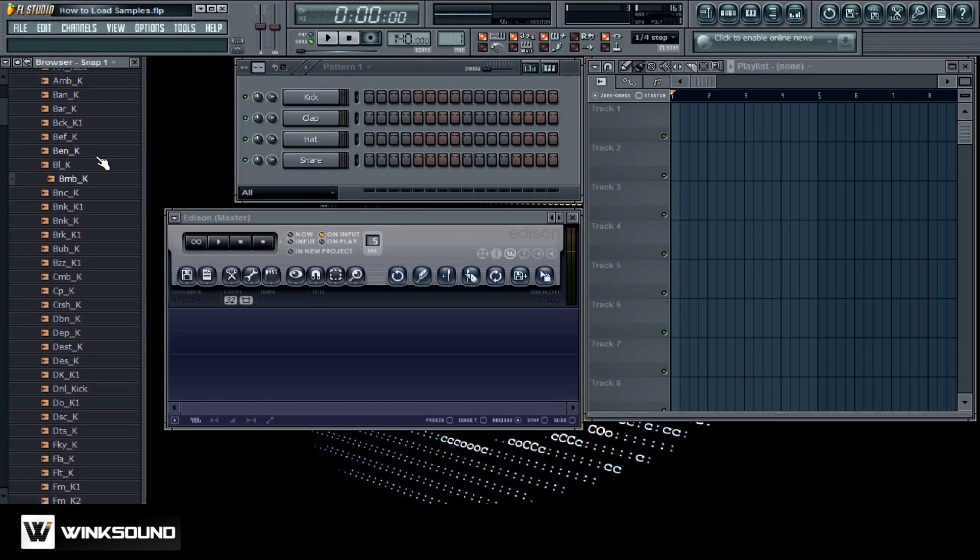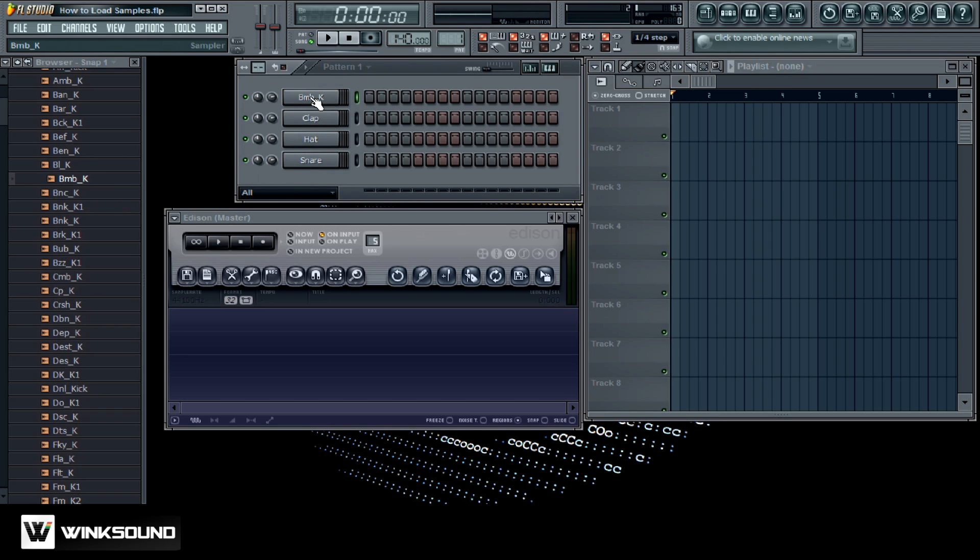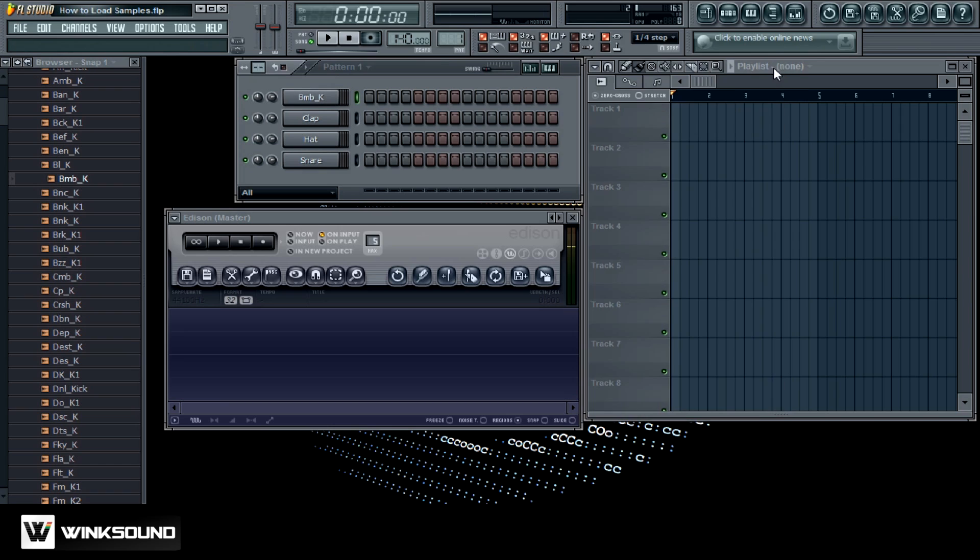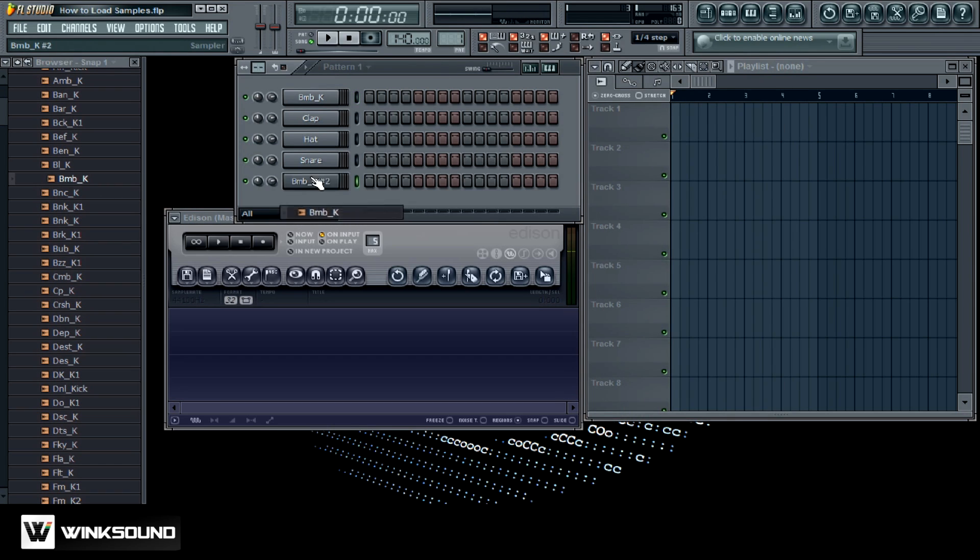One way you can load in samples is if you left click and hold any of the samples here in the browser and then drag it right on over to the channel. Another way, you can just left click and drag it right on over to an empty spot and then it'll create the channel for you.